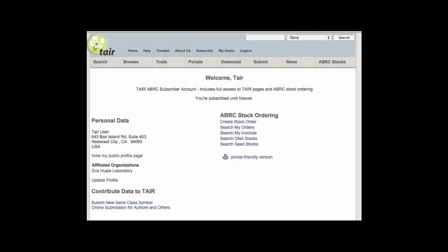As a registered user, you will be able to add data to TAIR and, if you are affiliated with a lab, order seed and DNA stocks from the Arabidopsis Biological Resource Center.